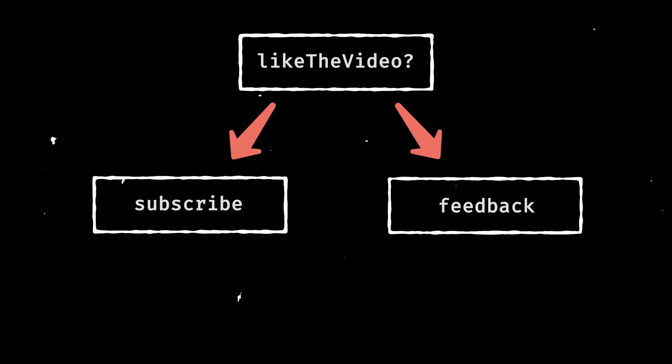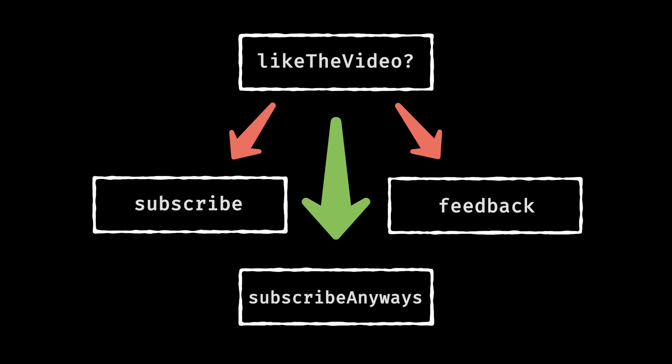Think of conditionals as a flowchart. If true, go here. If false, go there. And if all else fails, you end up in the default zone. Pretty much like making life decisions, right?